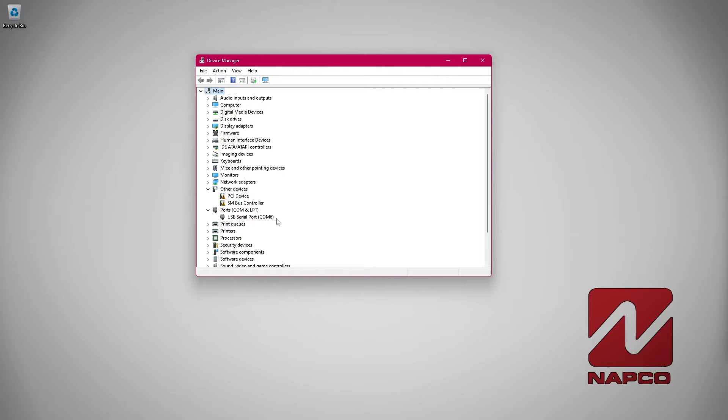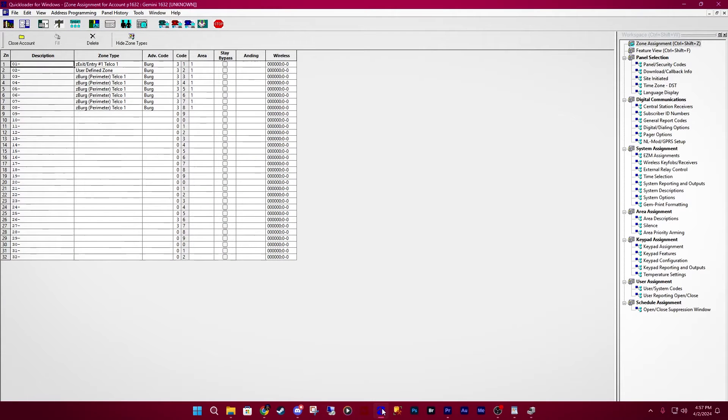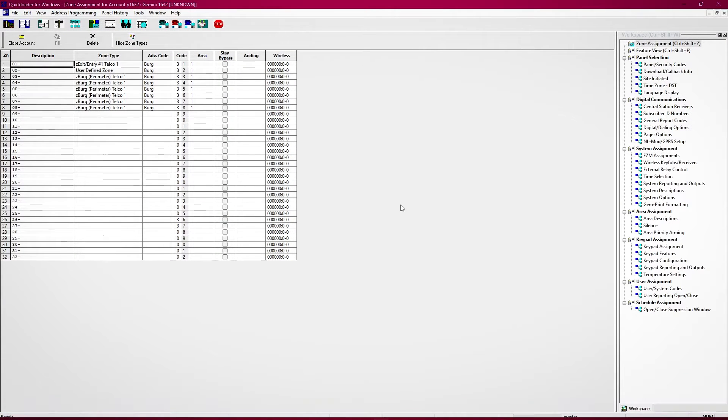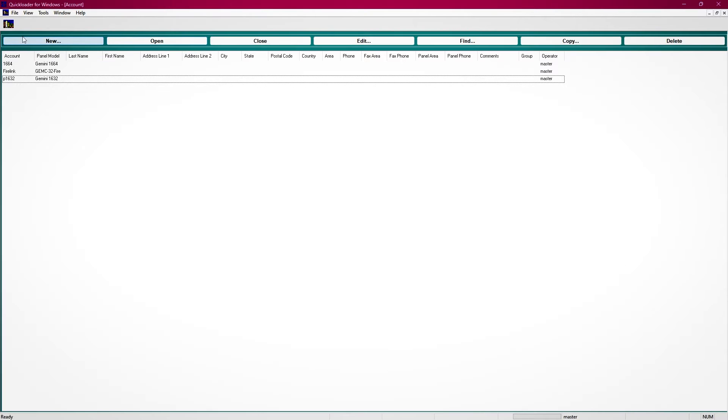Note which COM port number your PC has assigned to the cable. Go back to your QuickLoader. If you are in an account, click on close account first. You want to make sure you are in the account list.